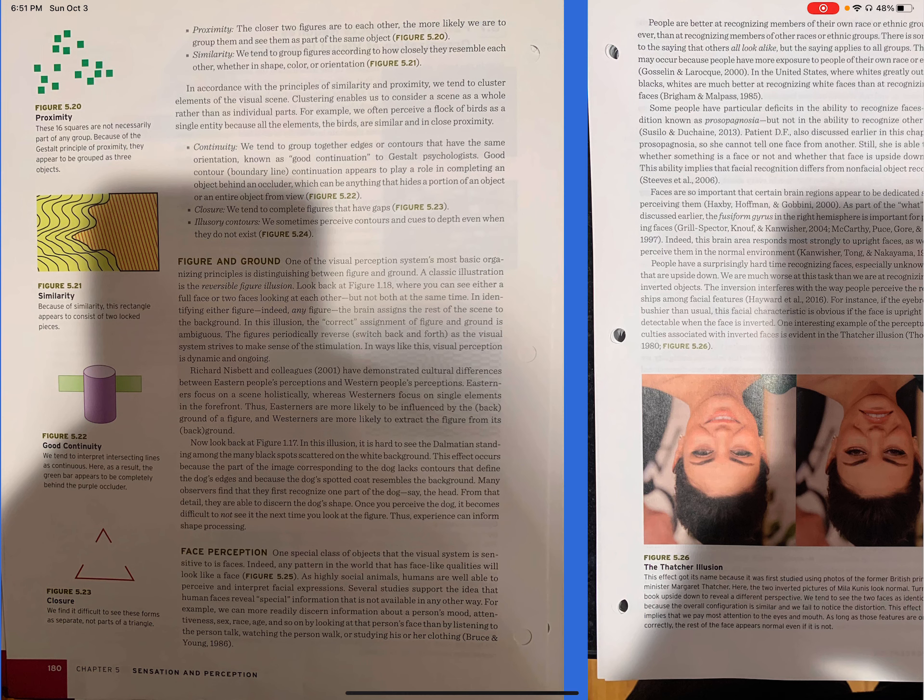Richard Nisbett and colleagues have demonstrated cultural differences between eastern people's perceptions and western people's perceptions. Easterners focus on a scene holistically, whereas westerners focus on single elements in the forefront. Thus, easterners are more likely to be influenced by the background of a figure, and westerners are more likely to extract the figure from its background. Now look back at figure 1.17. In this illusion, it is hard to see the Dalmatians standing among the many black spots scattered on the white background. This effect occurs because the part of the image corresponding to the dog lacks contours that define the dog's edges and because the dog's spotted coat resembles the background. Many observers find that if they first recognize one part of the dog, say the head, from that detail they are able to discern the dog's shape. Once you perceive the dog, it becomes difficult to not see it the next time you look at the figure. Thus, experience can inform shape processing.